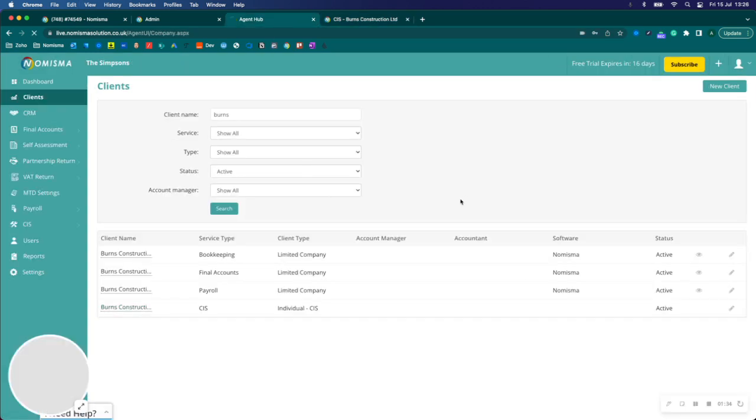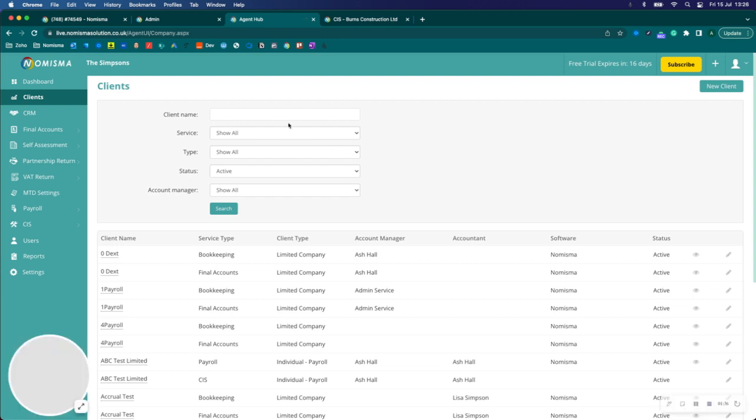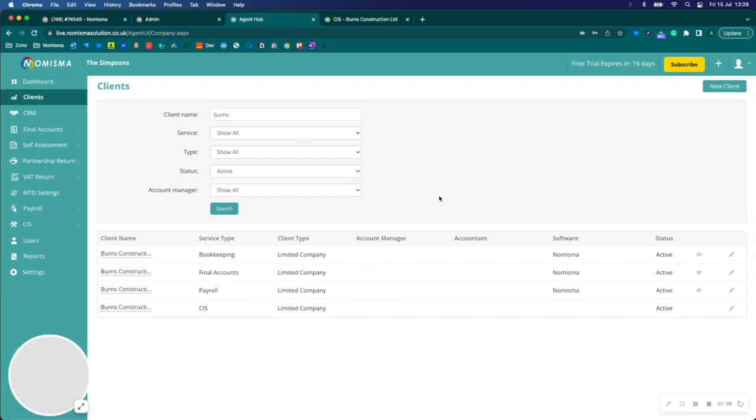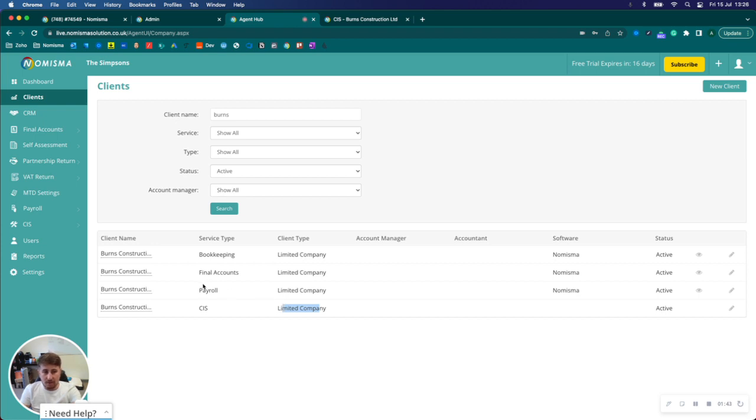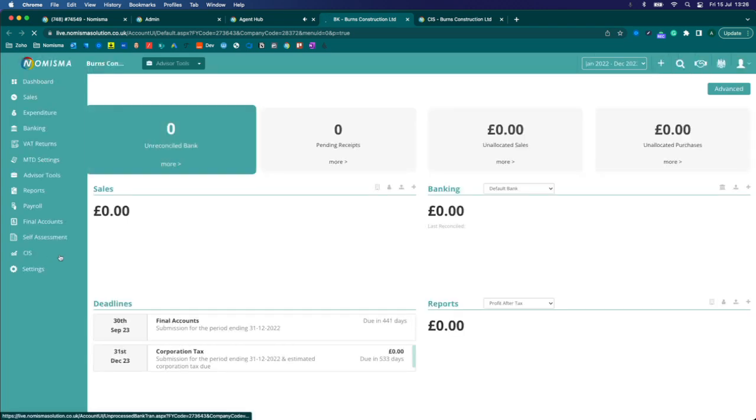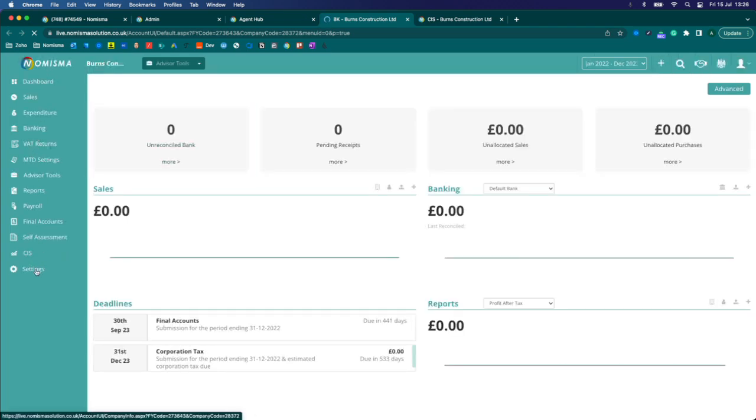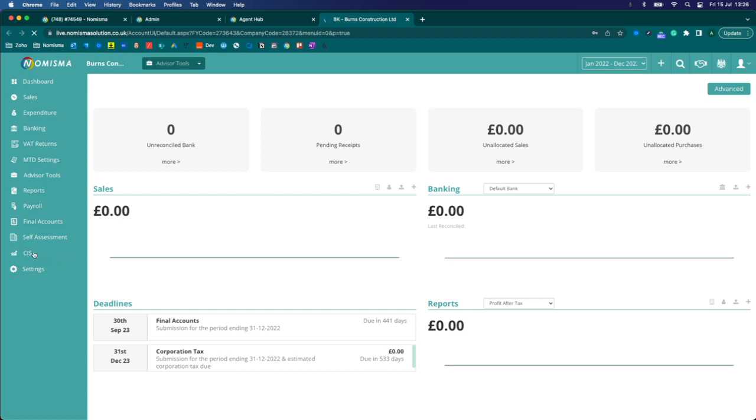Now when I refresh here and just search Burns again, it's now recognizing it as a limited company because it's linked with that payroll. If I go into bookkeeping I should see CIS on the left menu. There you go. If I close the CIS module and open it from the left menu now it'll take me directly to Burns Construction Limited.